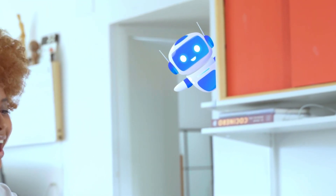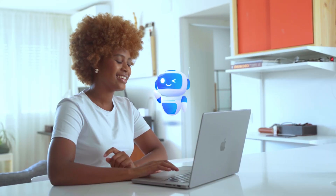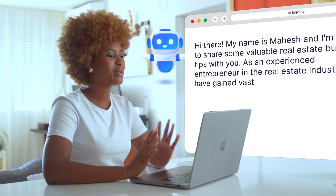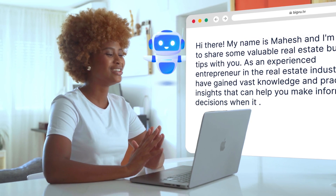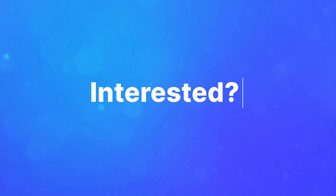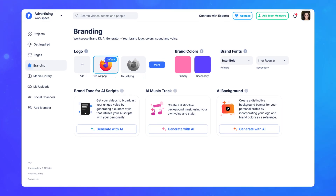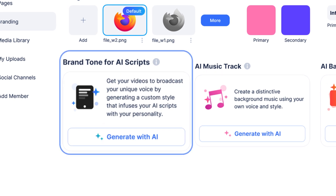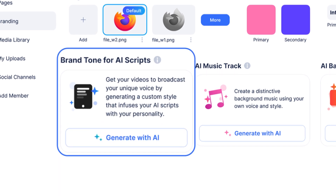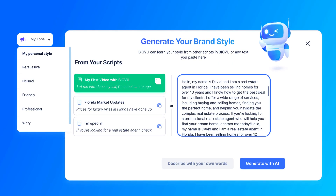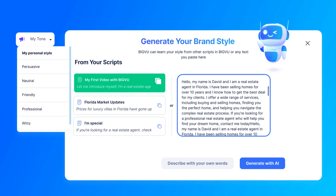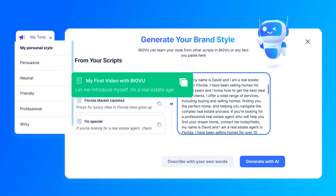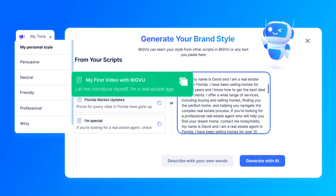Make AI create video scripts that accurately reflect your voice and style without sounding robotic. Interested? Introducing BigView's AI Brand Tone Generator, a groundbreaking tool that analyzes your brand's writing style and generates video scripts that truly reflect your personal style.